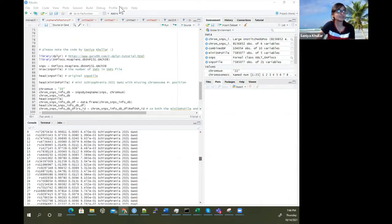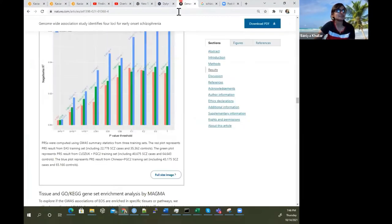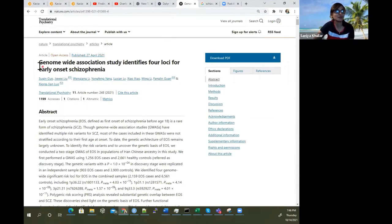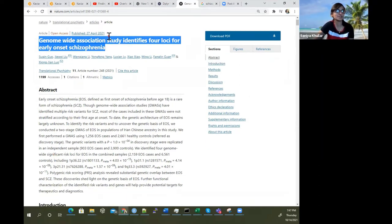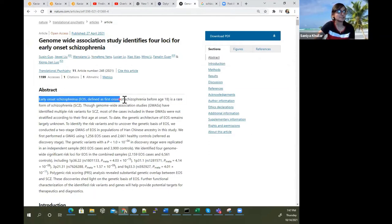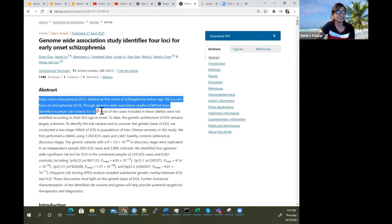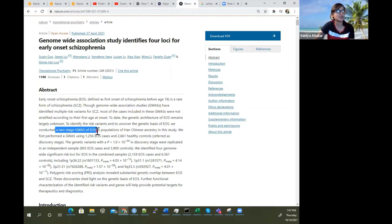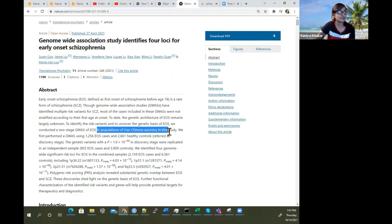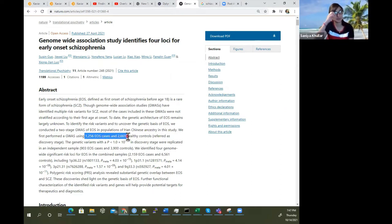A little background: this dataset is from a genome-wide association study published in April 2021. It identifies four loci for early onset schizophrenia (EOS). Schizophrenia before age 18 is a rare form of schizophrenia. Though GWAS studies have identified multiple risk variants for schizophrenia, most cases were not stratified by age at onset. This study used a two-stage GWAS of EOS in Han Chinese ancestry populations, with about 1,256 EOS cases and 2,661 healthy controls.